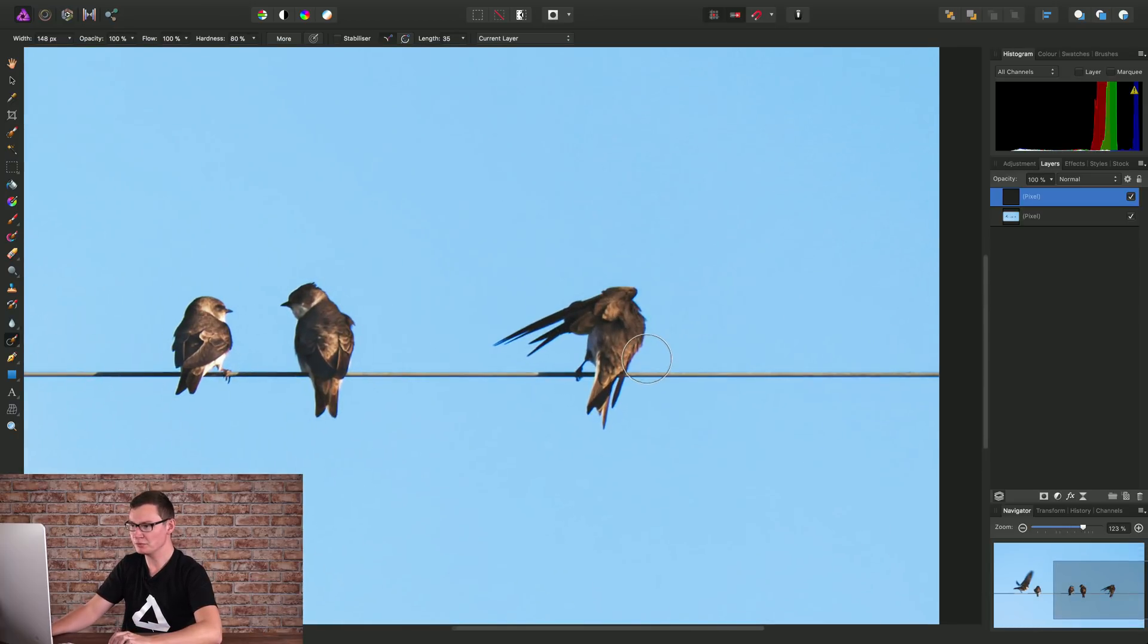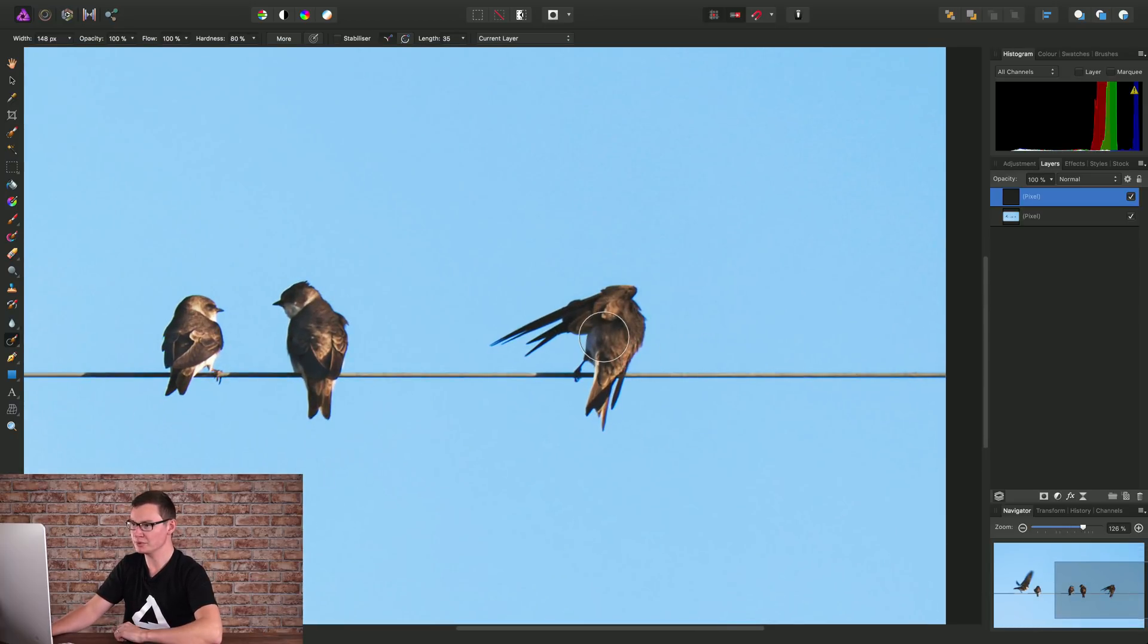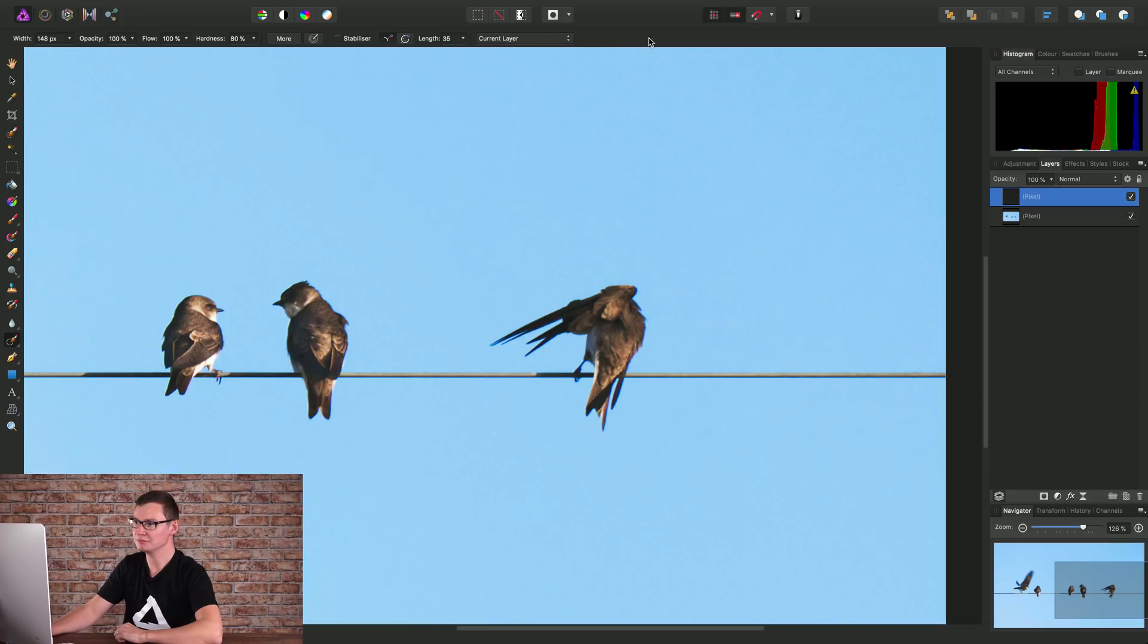Then if I just zoom into the area I want to in-paint, on the context toolbar we have this option up here. And we can change this to current layer and below.